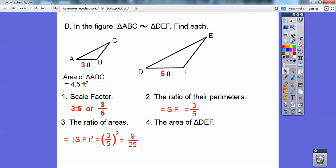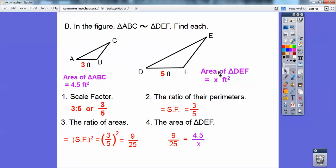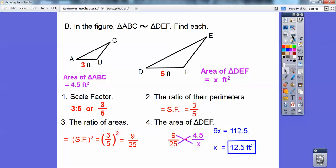Now I'm going to use that 9/25 and set up a proportion with this 4.5. I'll call the area of the other triangle x. The ratio of the areas is 9 over 25, set equal to 4.5 over the unknown area. Go ahead and cross-multiply and you should get 12.5 feet squared.